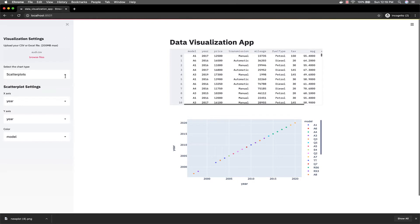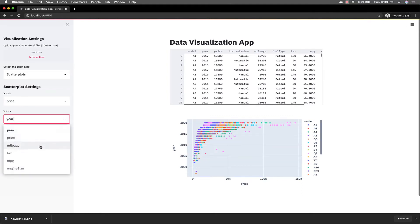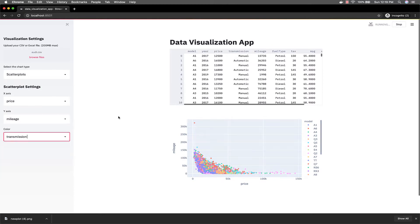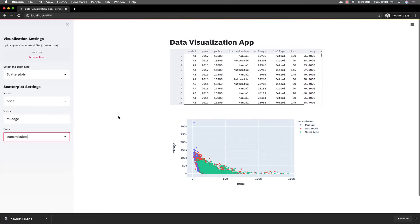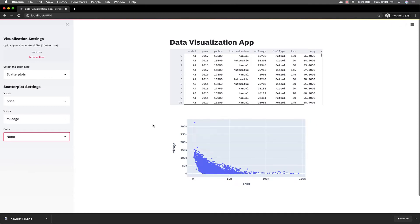So if you want to make scatter plots, let's say for these datasets you want to see how the price and the mileage are related, and you want to color it by the transmission type. Let's assume you don't even want to color it — you can put this as none and it's not going to be colored. But you get the idea.